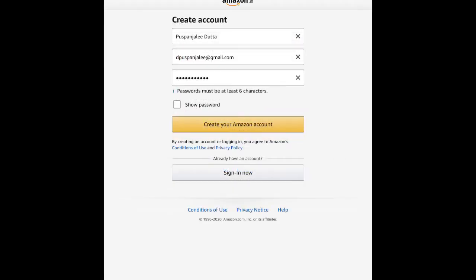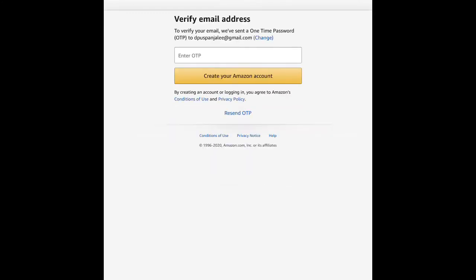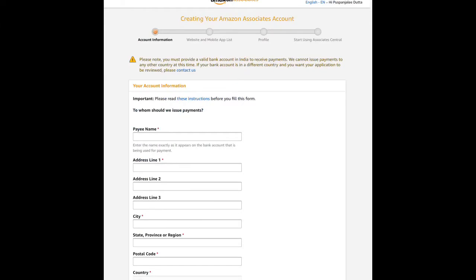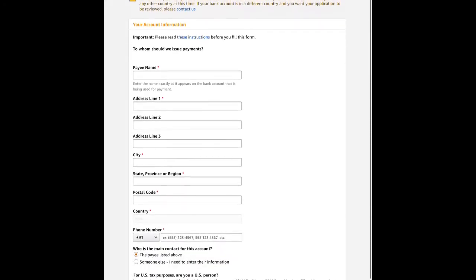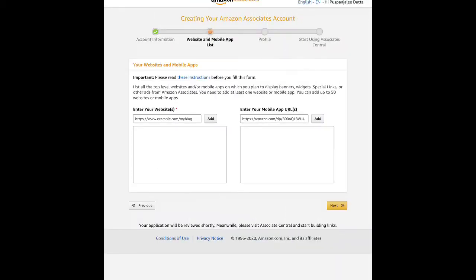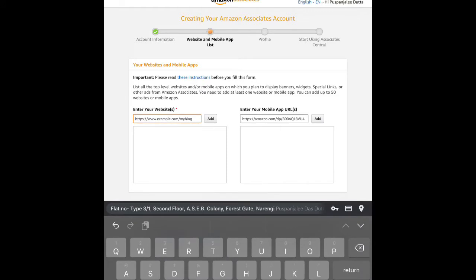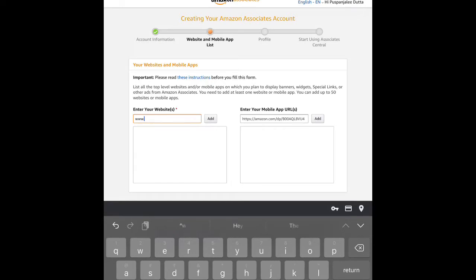To create your account, you'll need to set up with your email. You'll receive an OTP on your phone. Then you'll need to provide your name, bank account details, address, and phone number. Next, you need to connect your website or mobile app or blog address to your account.